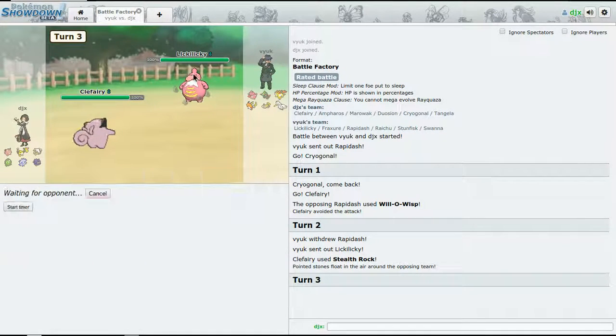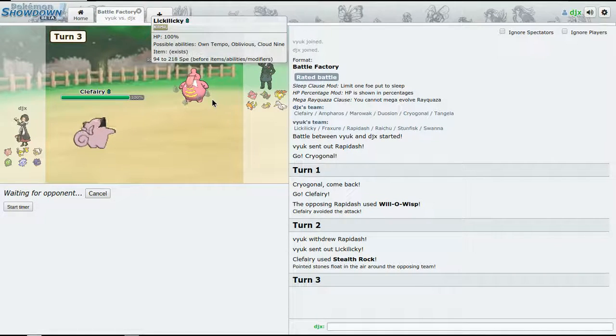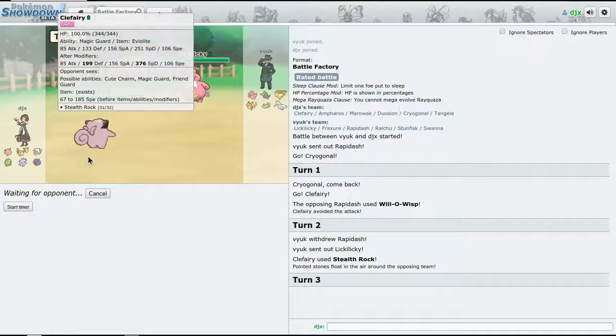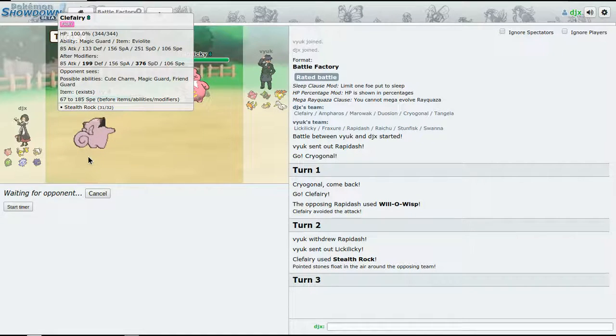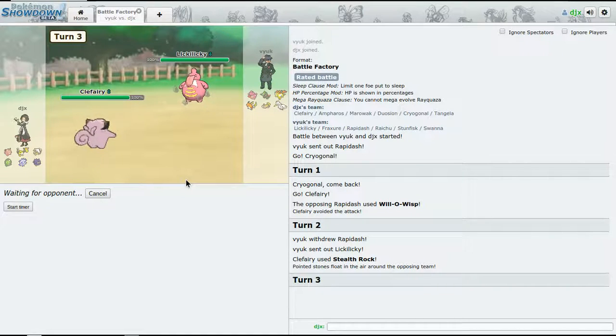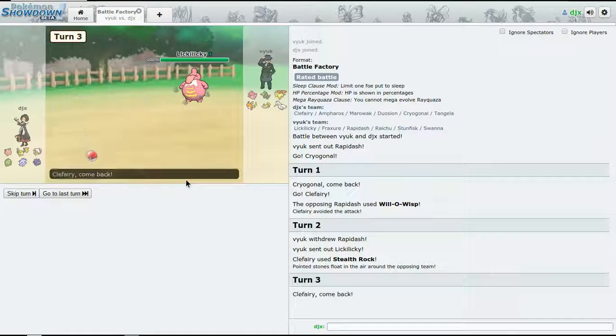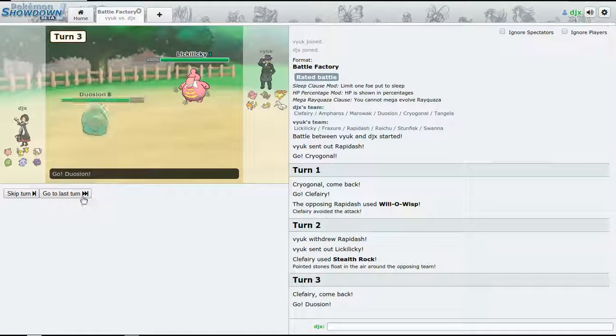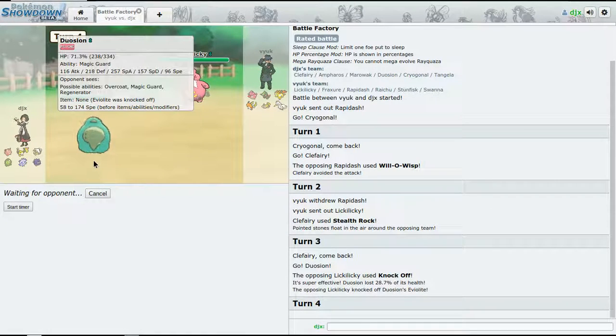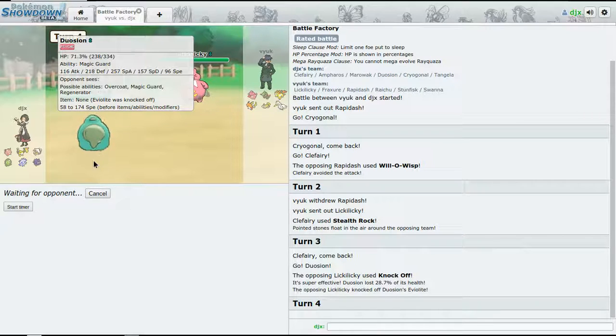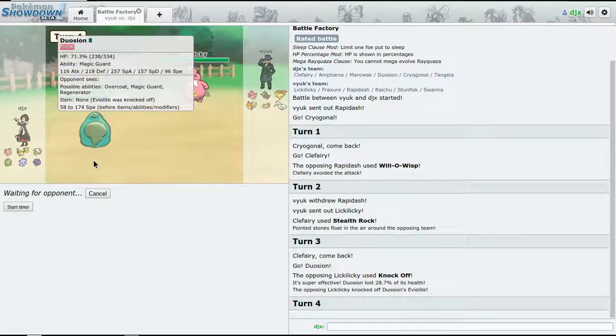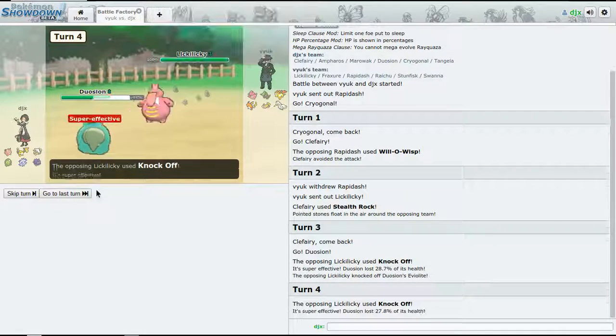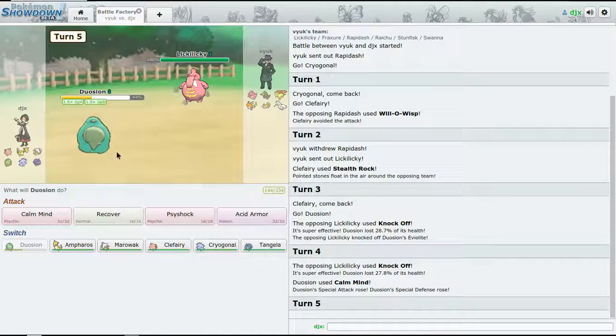All right, now we bring Duosion in and hopefully we can get up some Calm Minds and just start firing off those Psyshocks.